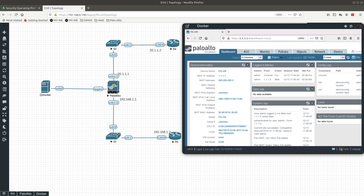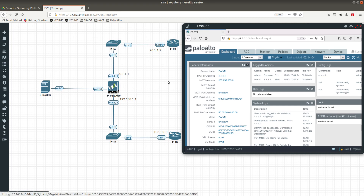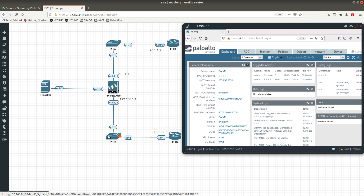Hello, we are going to do this lab. As you can see, I have two Cisco routers, two Cisco switches, and this Docker Firefox browser which I'm using to log into the Palo Alto Networks firewall.